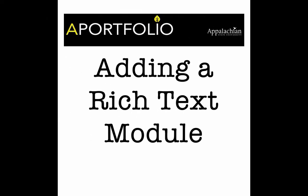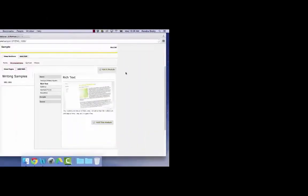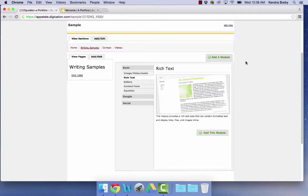The Rich Text module is the most commonly used module. It is where you type all your content. You can also add pictures, files, and links.